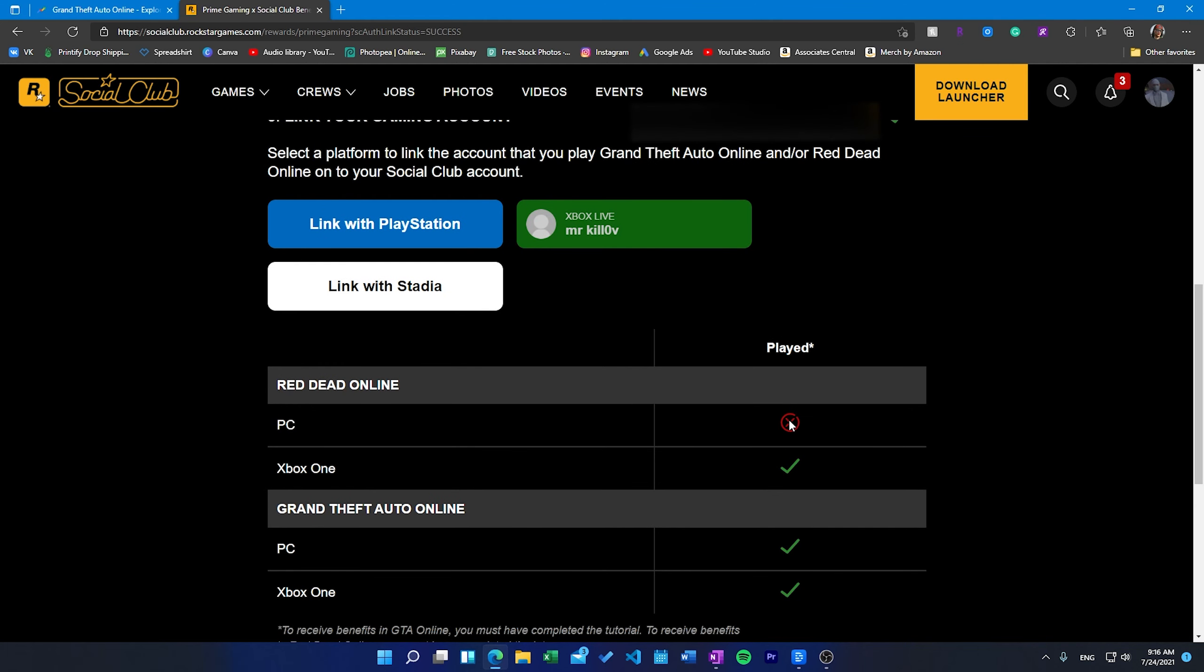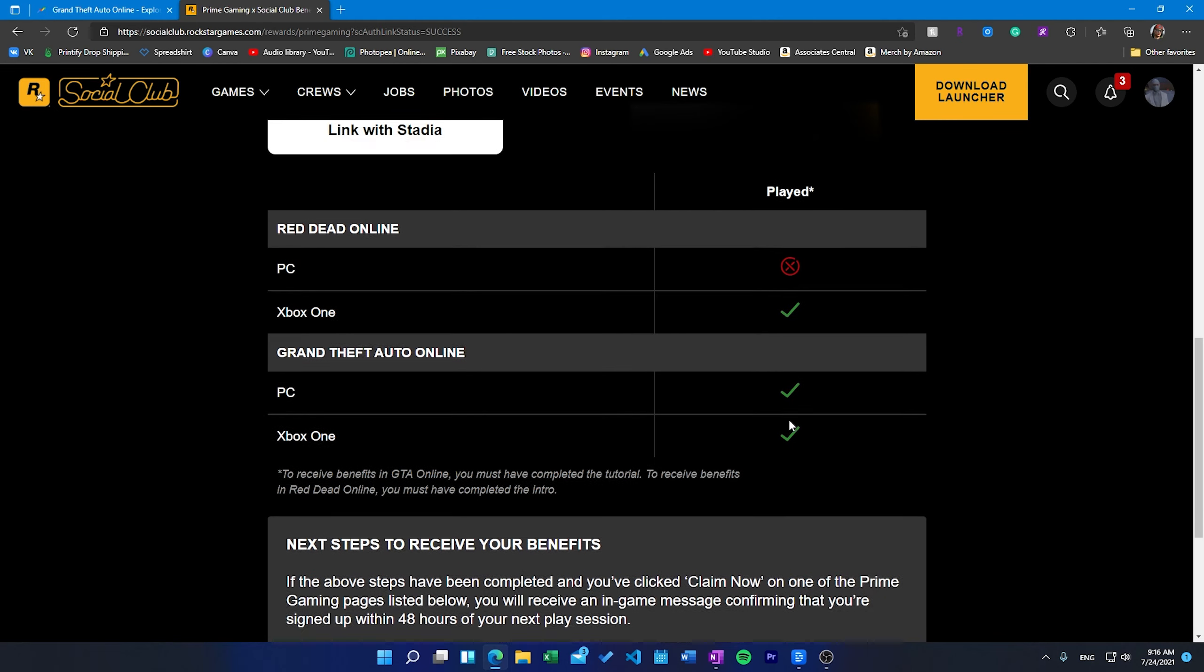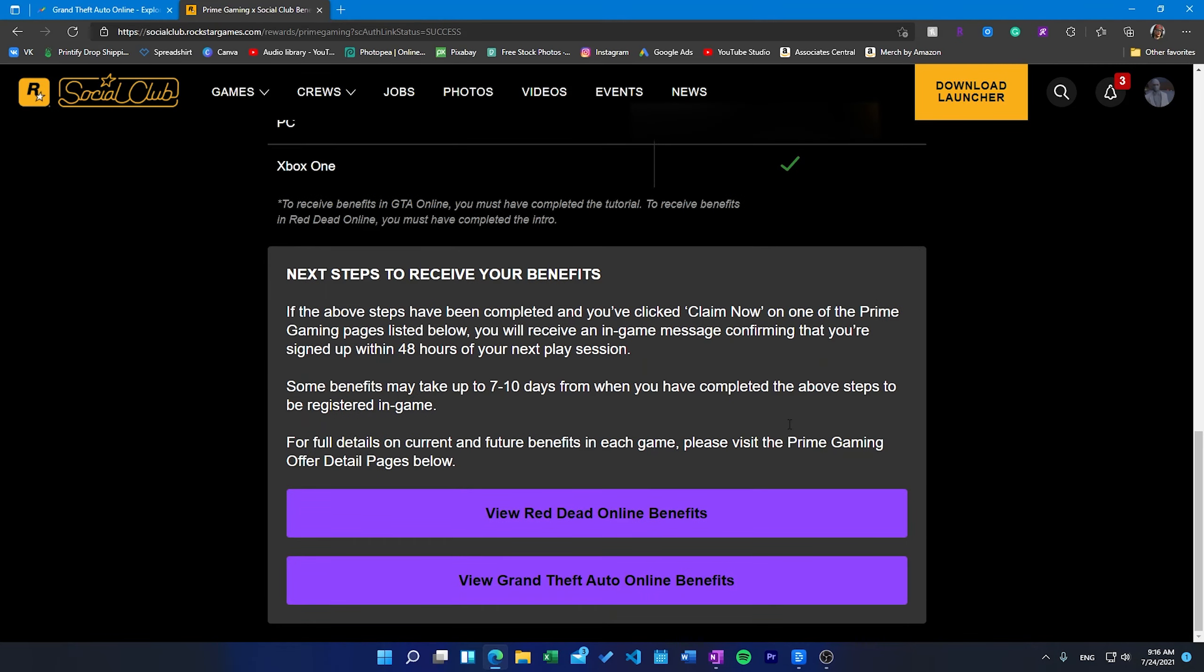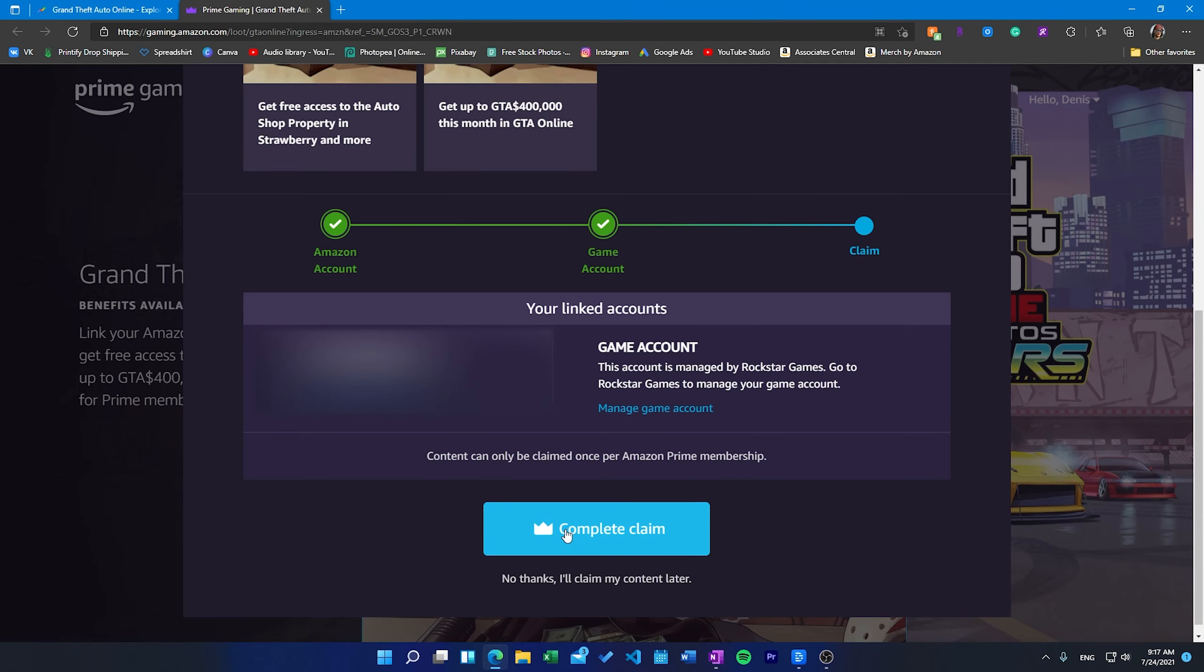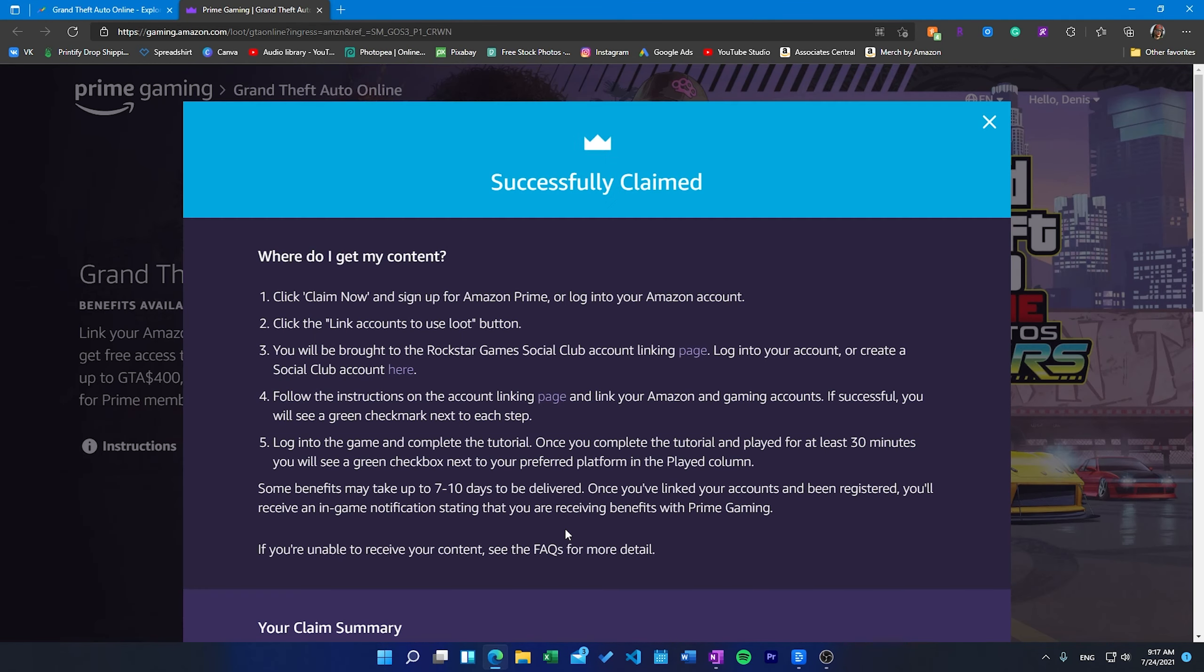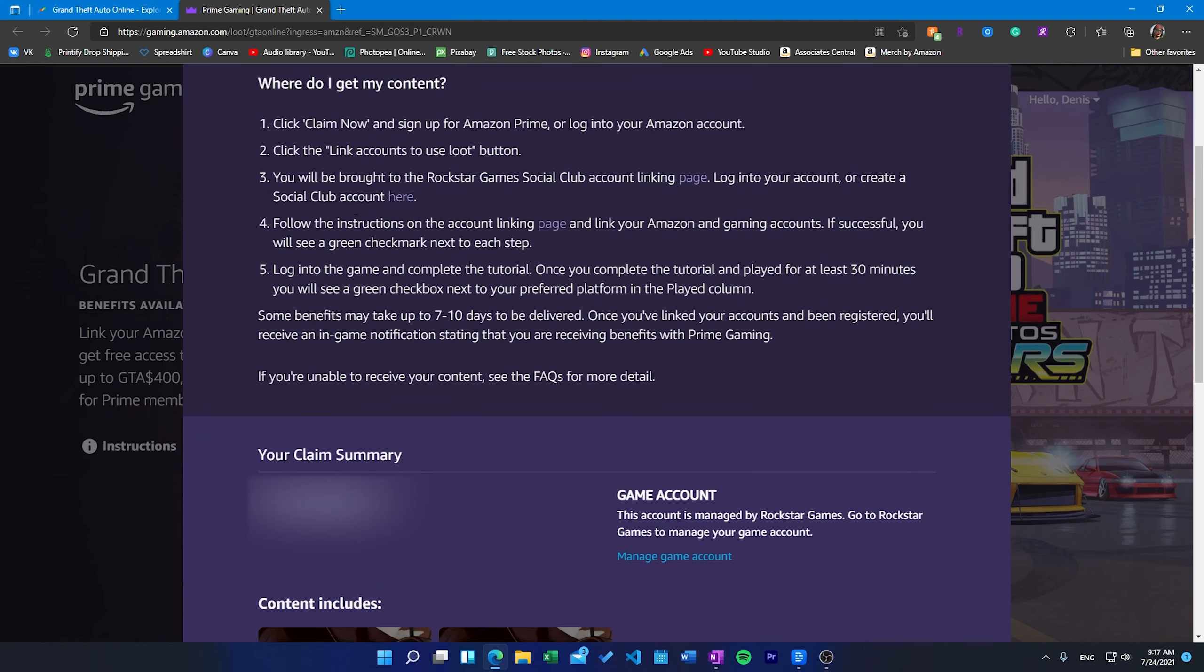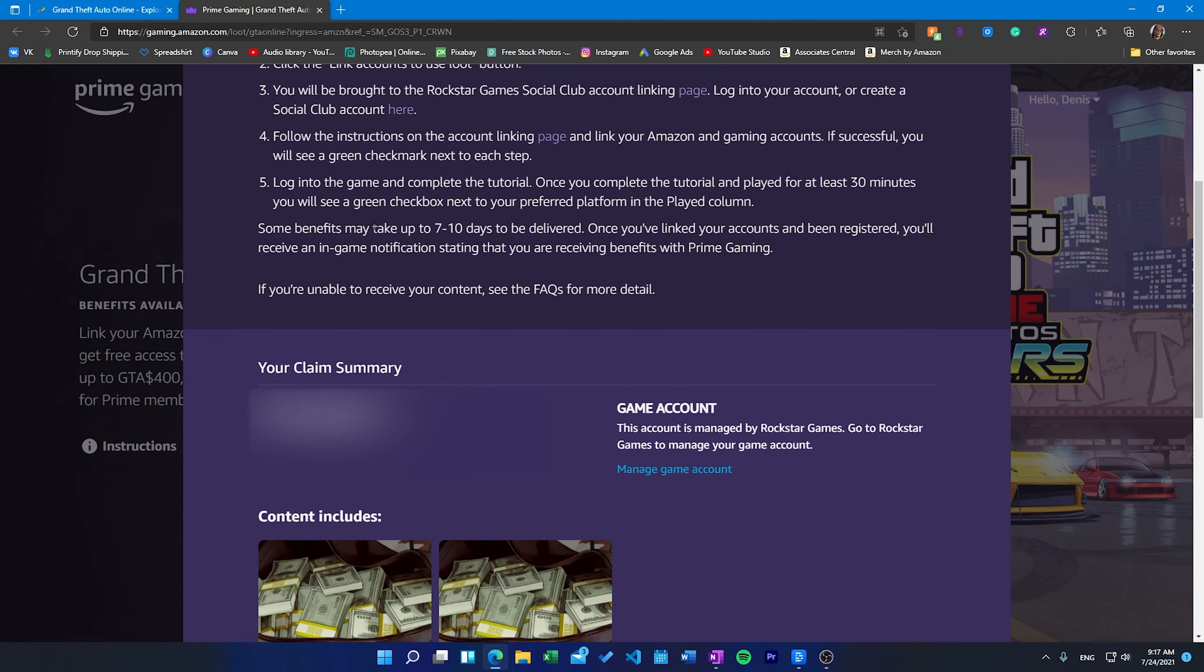In order to be in good standing you must link your Amazon account to your Rockstar Social Club account, complete the in-game tutorial and play it for at least 30 minutes. Once your benefits have successfully registered, future content is typically granted within 72 hours of being released. How will you receive your 100k in GTA Online? Each week you play GTA Online you'll receive 100k deposited to your Maze Bank account within 72 hours.